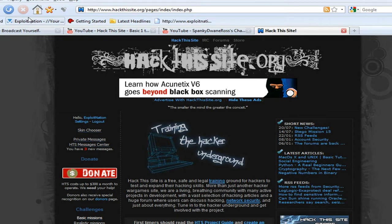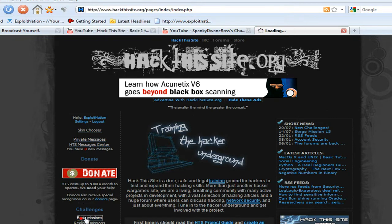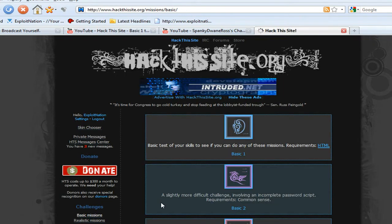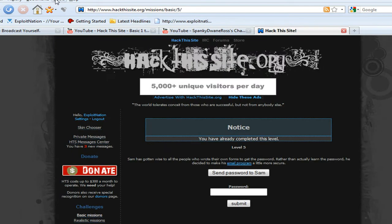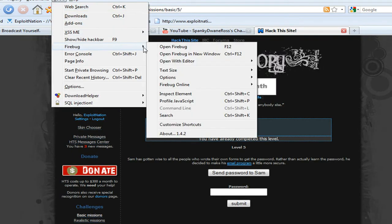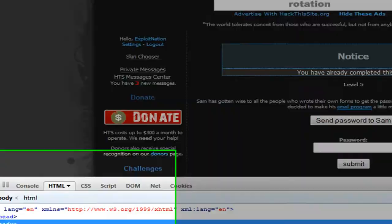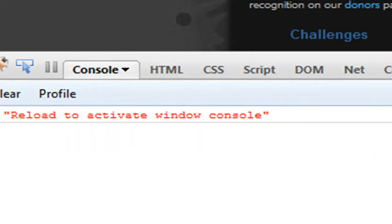Restart it. Firebug should be up in your tools up here. So we're going to go to basic 5 and what we're going to do is go to Tools, Firebug, Open Firebug, or you could press F12. Once we have Firebug open, you should be in this little console tab.